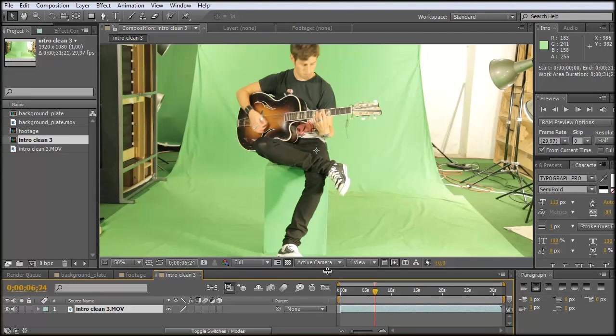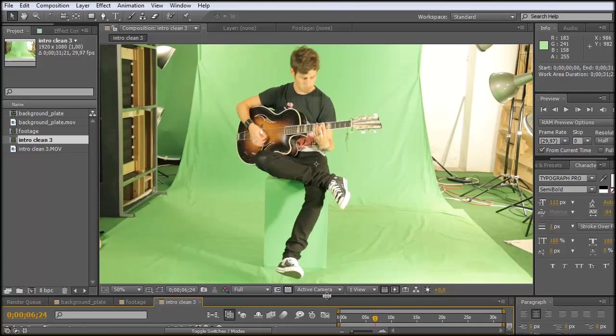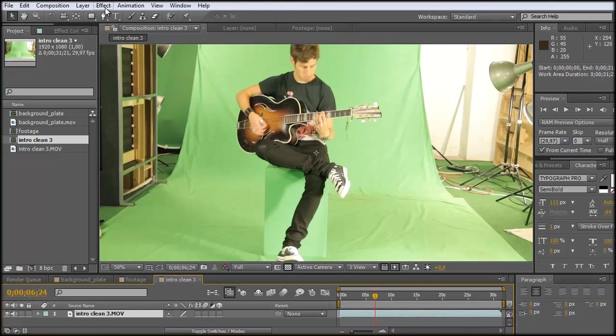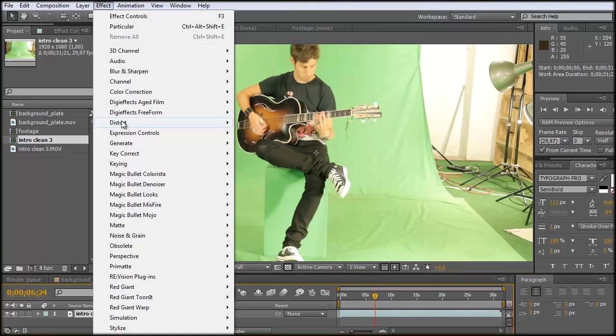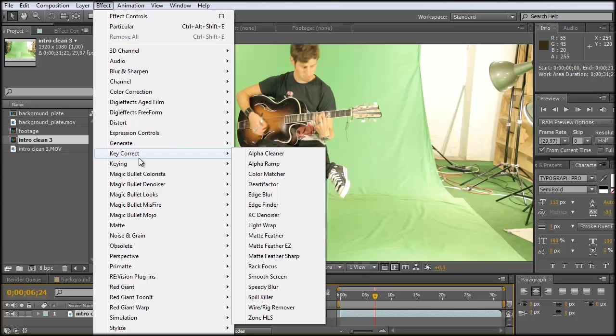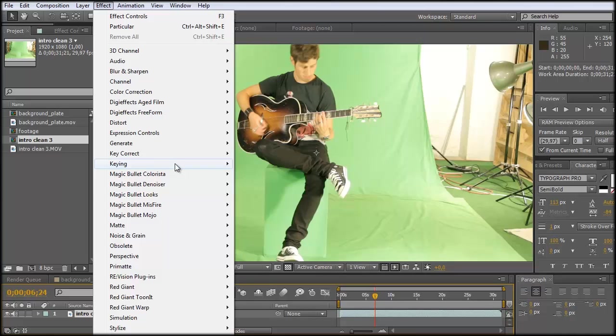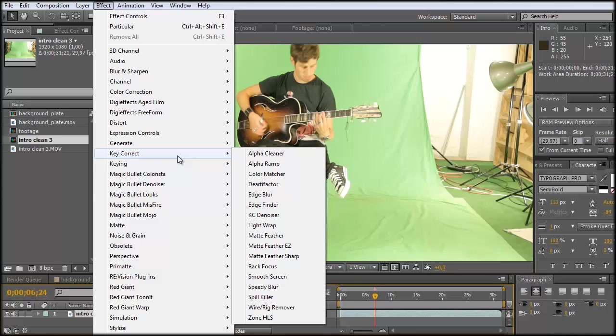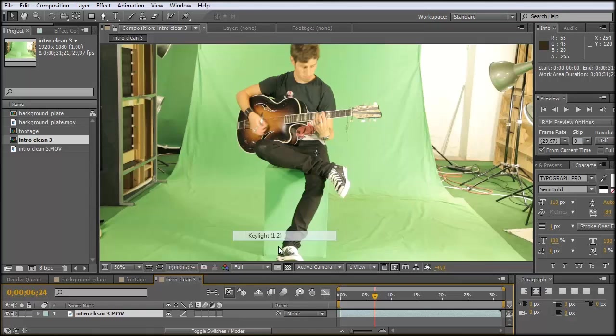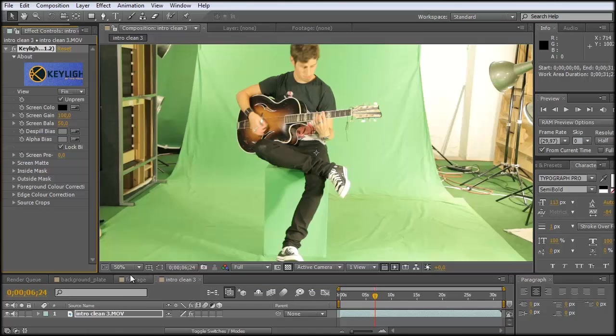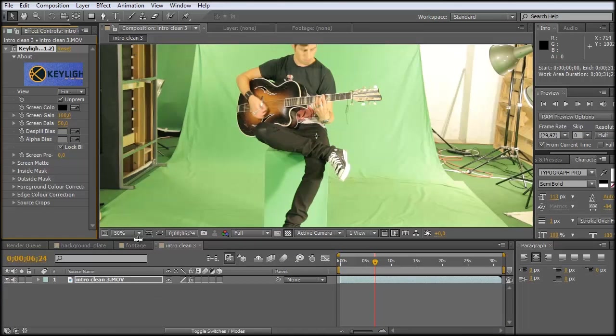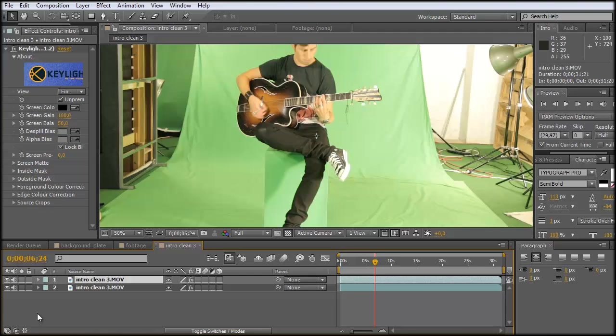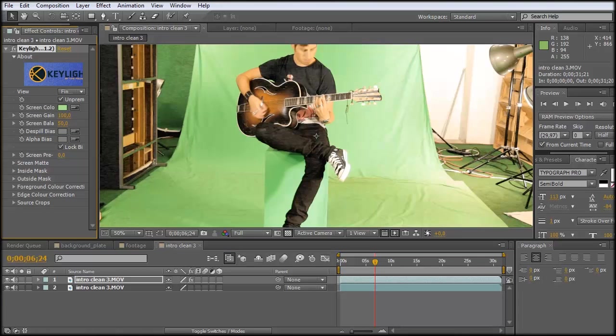And now let's quickly key out the green by using Keylight. And I do this not that detailed because this tutorial isn't about keying. It's about motion tracking. So I just bring out Keylight. And what I always do, I duplicate the layer and just apply Keylight to the top layer.